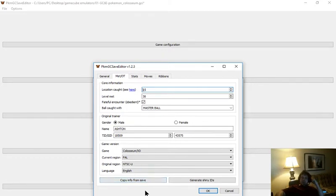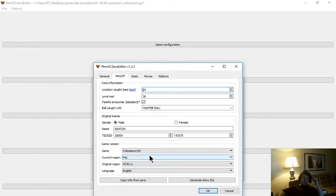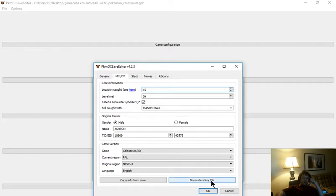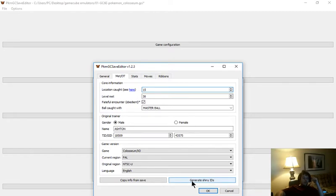You can copy the info from the save if you want to do it that way. Otherwise, you can edit your own info and do all that. Generate shiny IDs, obviously that just gives you a shiny Pokemon, so if you want shinies, generate shiny IDs.